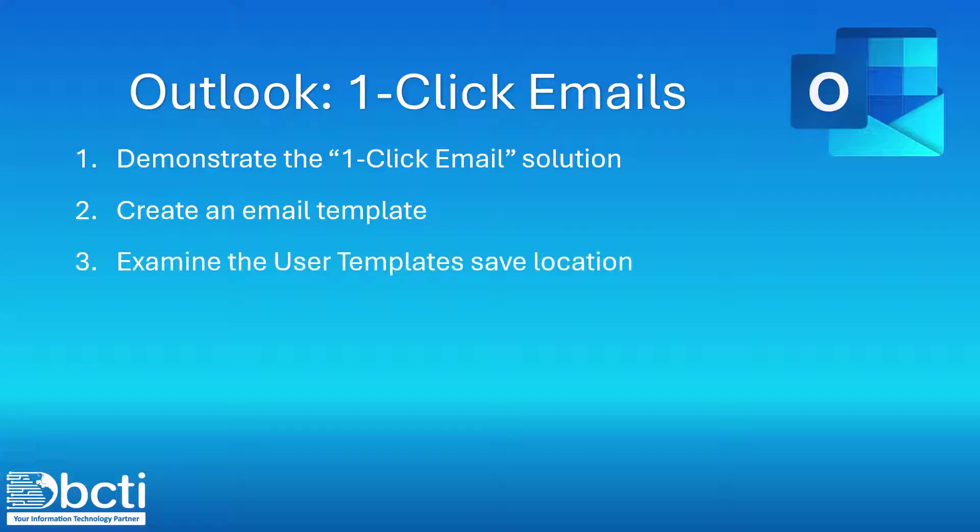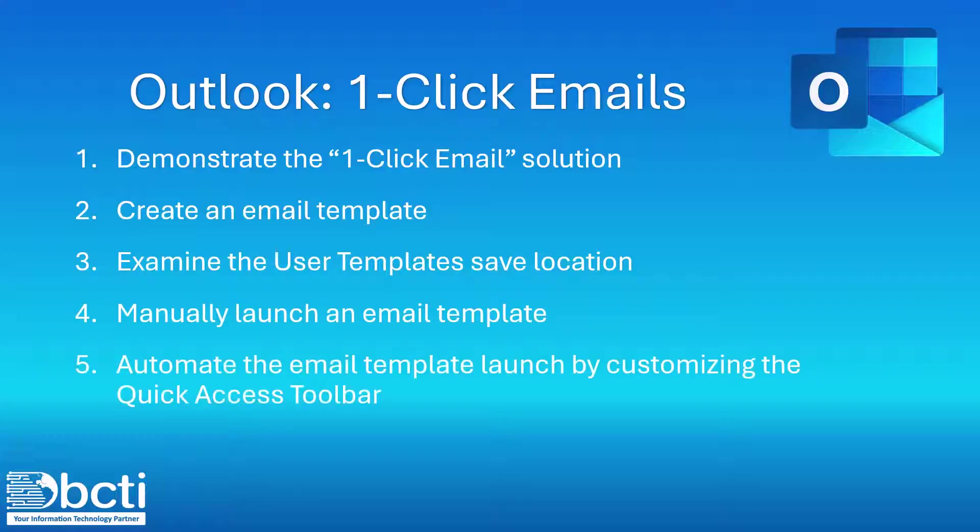We'll take a look at where these templates have to be stored, how to manually launch the templates, and then how to create a more automated solution by adding a launch button on the Quick Access Toolbar.